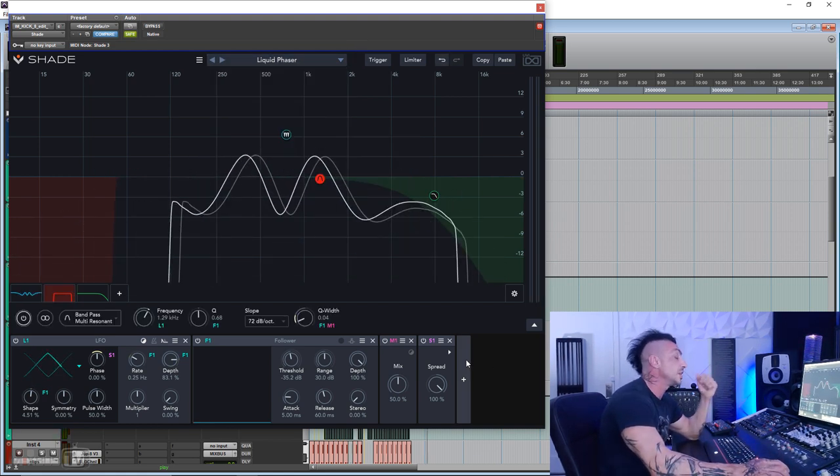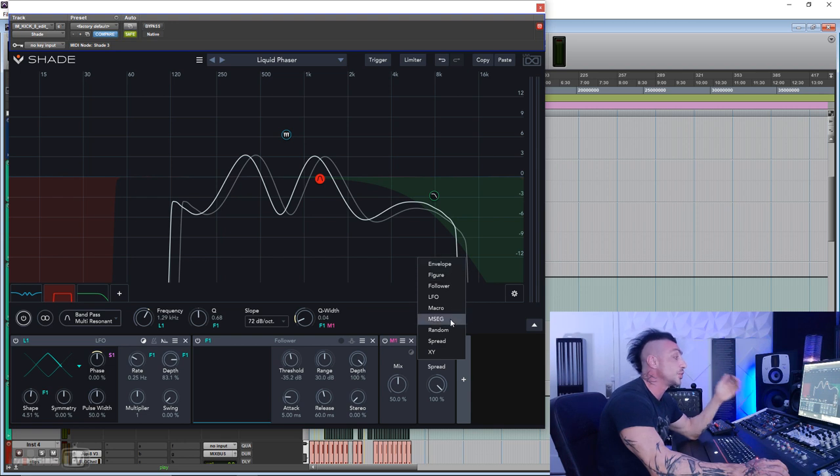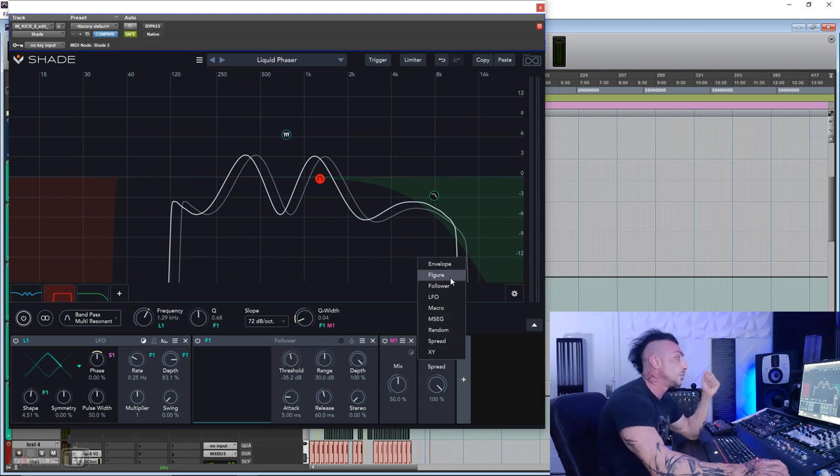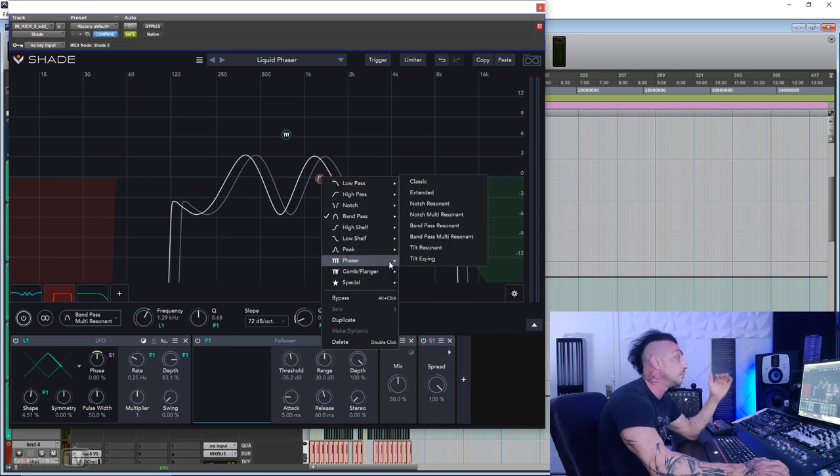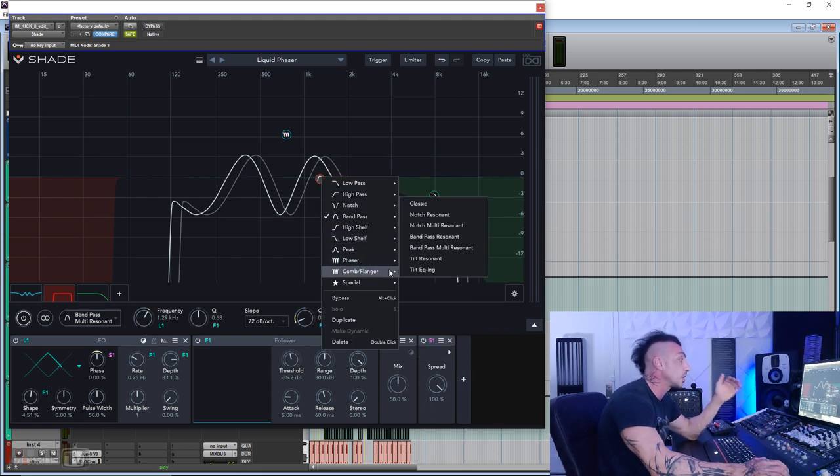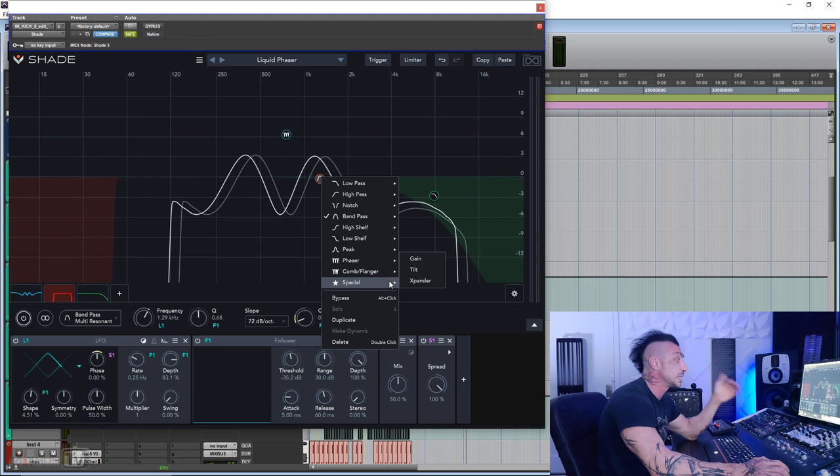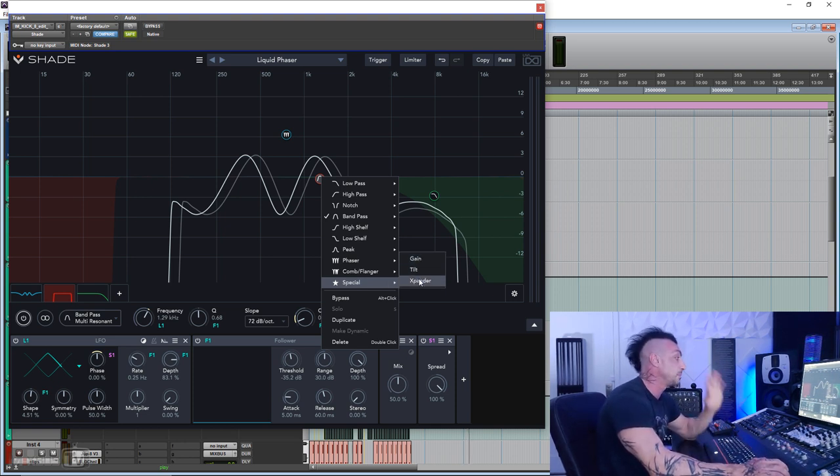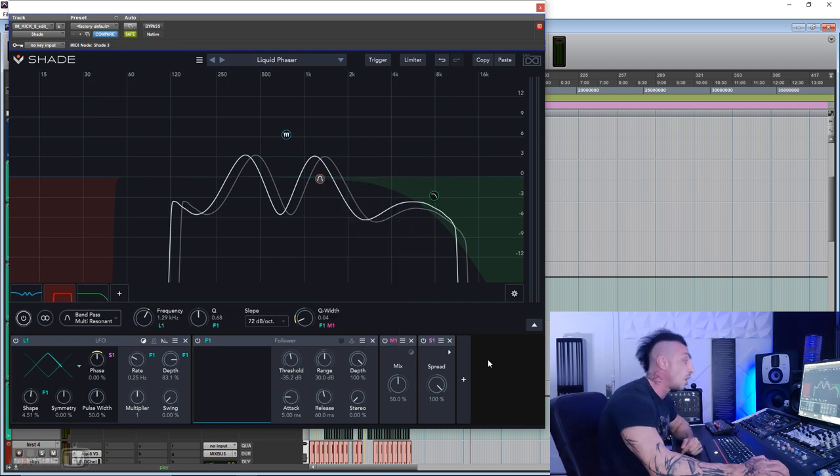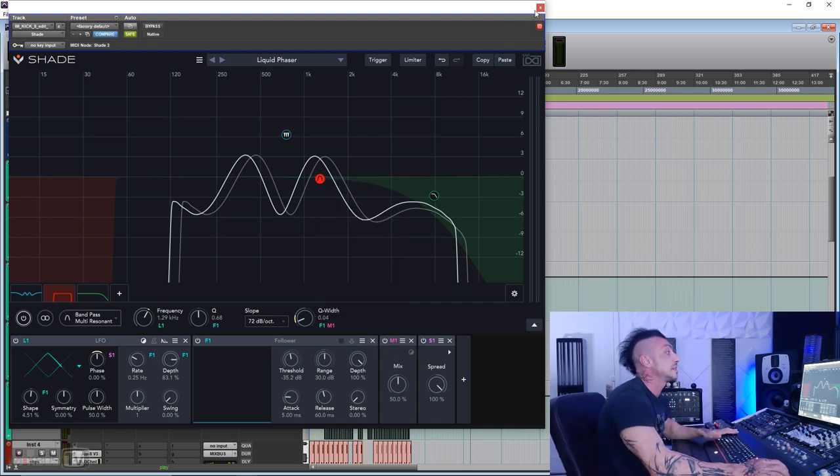But the real innovation is the massive amount of modulation options that you have, which includes envelope, figure followers, we will see a random spread, and then multiple phase filters, multiple comb flanger filters, and the special gain which turns the EQ into a dynamic EQ just like that, tilt and expander. We'll see all of this.